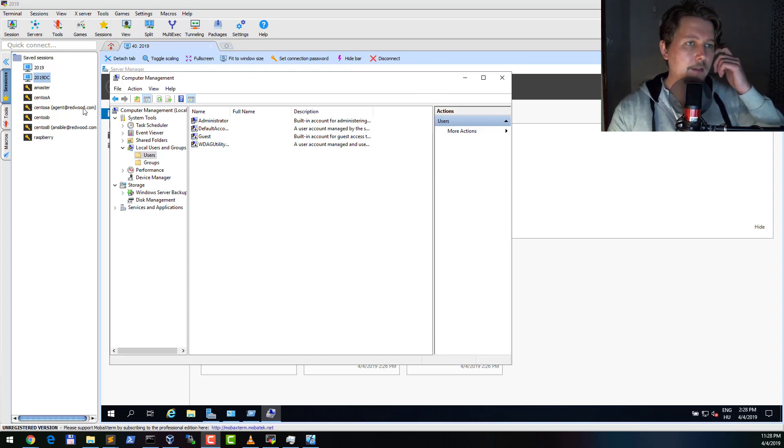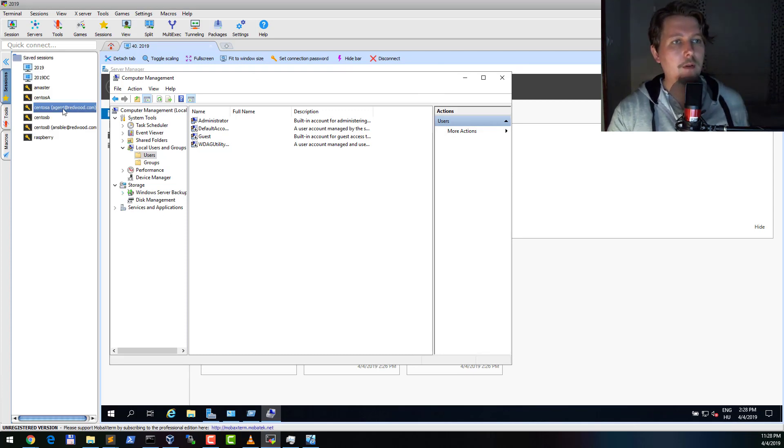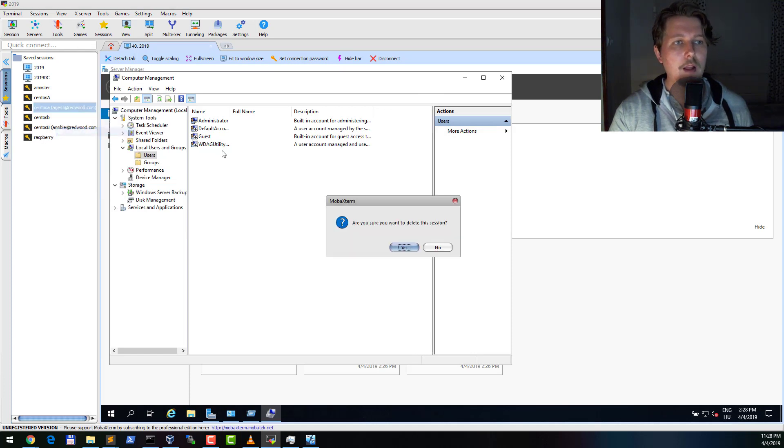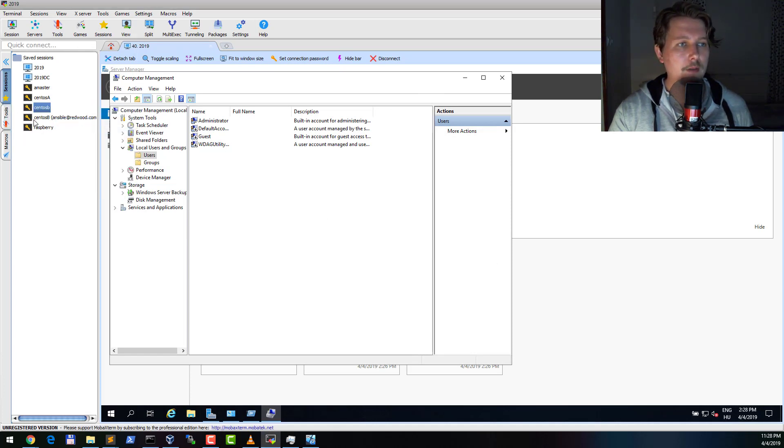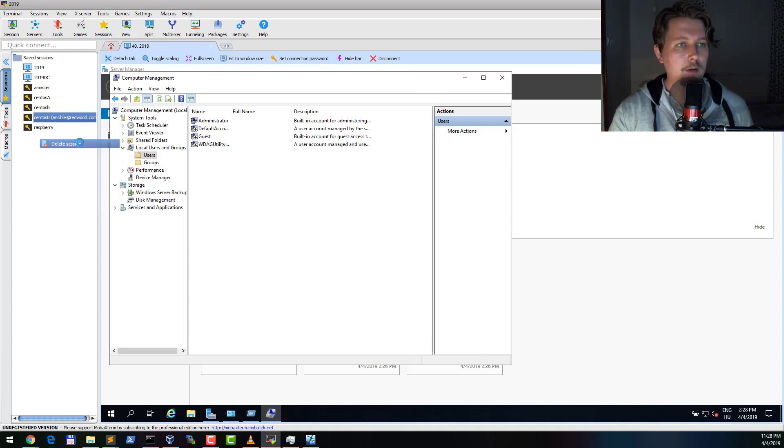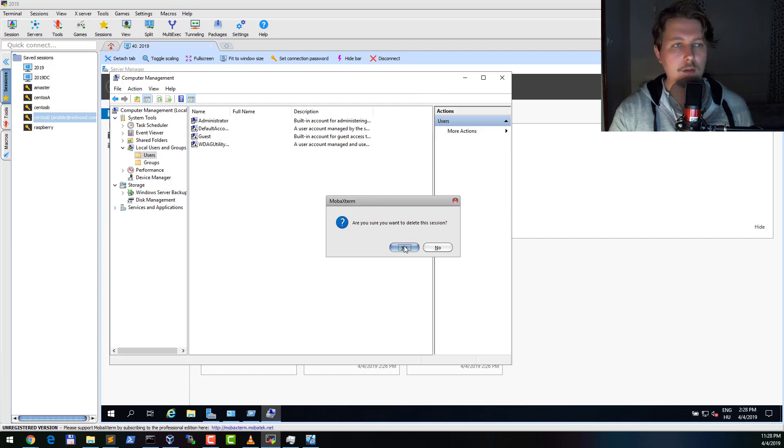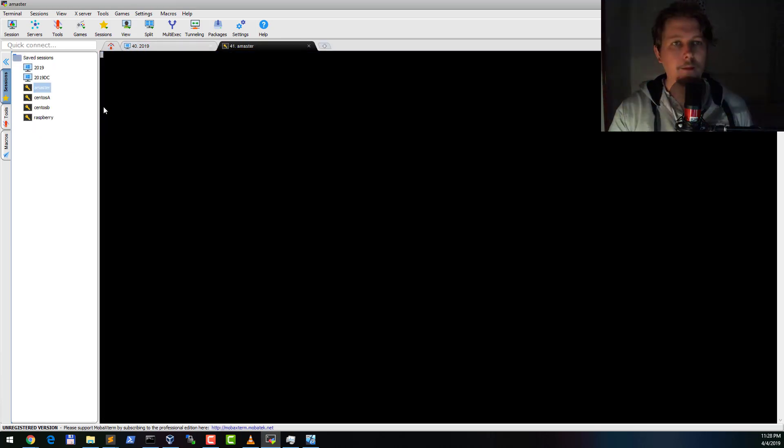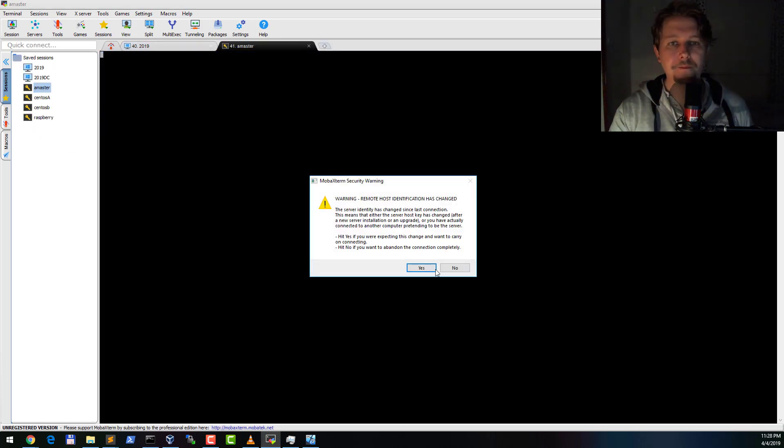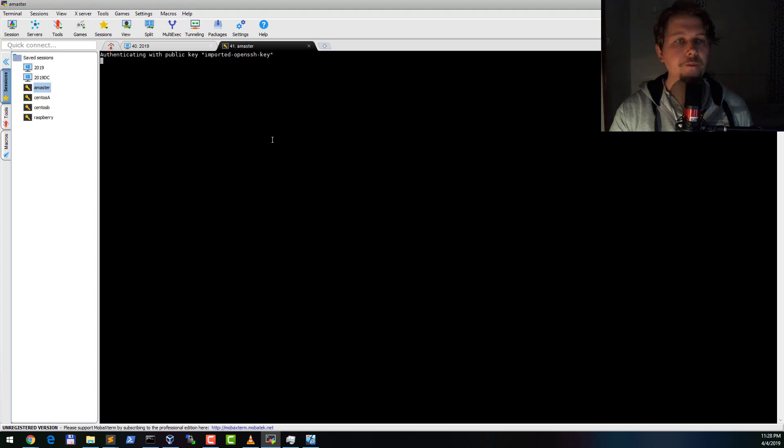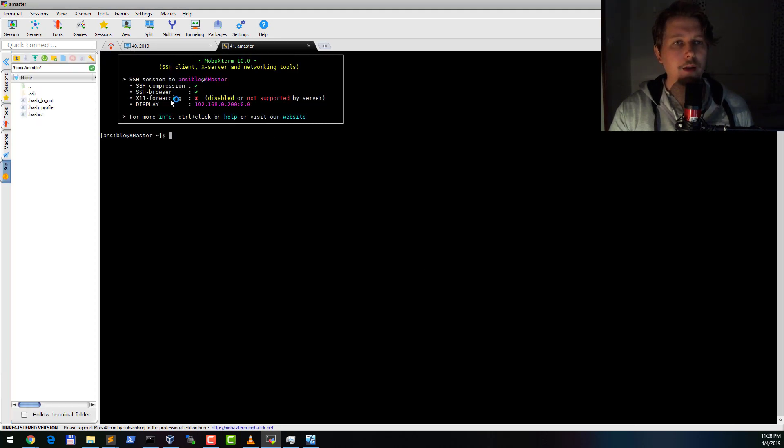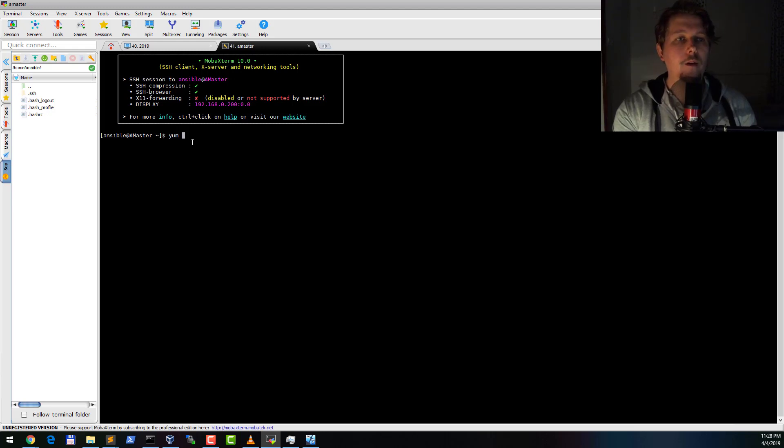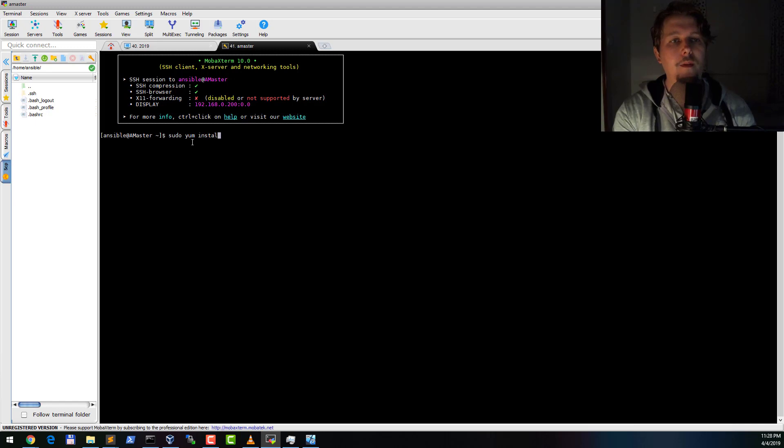So let's get to our Ansible master and get going. We are going to install some dependencies, so yum install - we need the GCC, the Python devel...